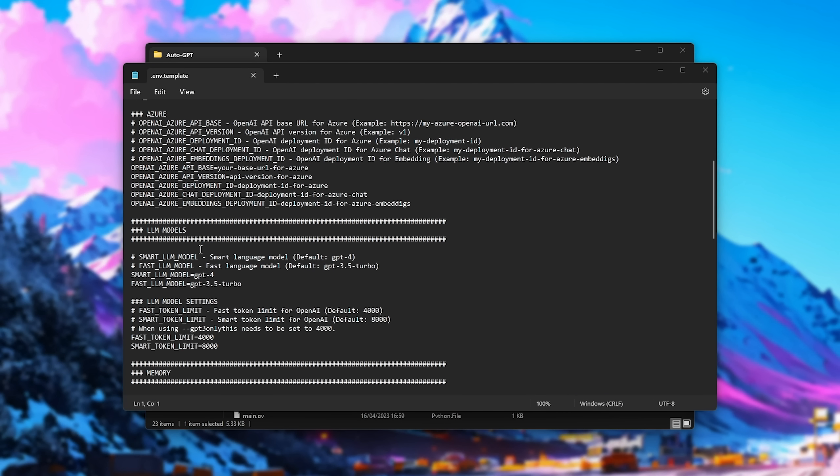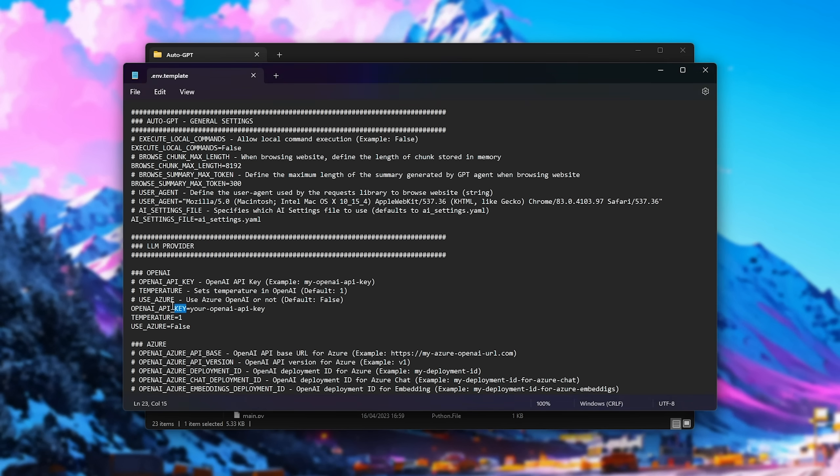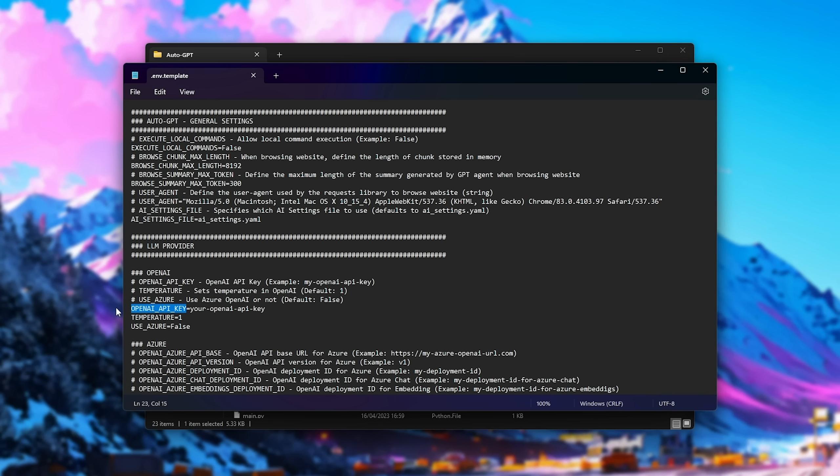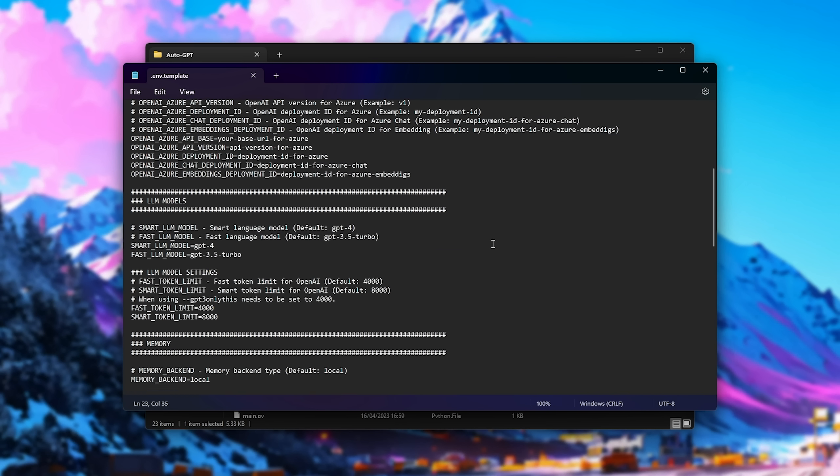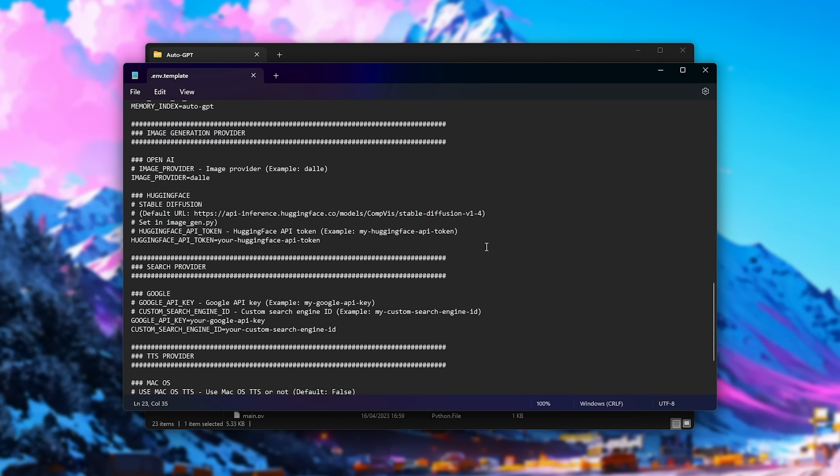This file is incredibly confusing for people who haven't looked at something like this before, but essentially, we're just setting variables. So, for example, OpenAPI key equals your API key. The script at this point will automatically ask you for some of these variables. When it has your answer, it'll fill them in automatically in this file for us.